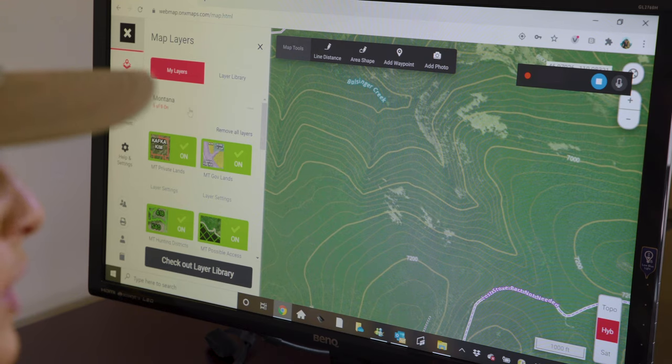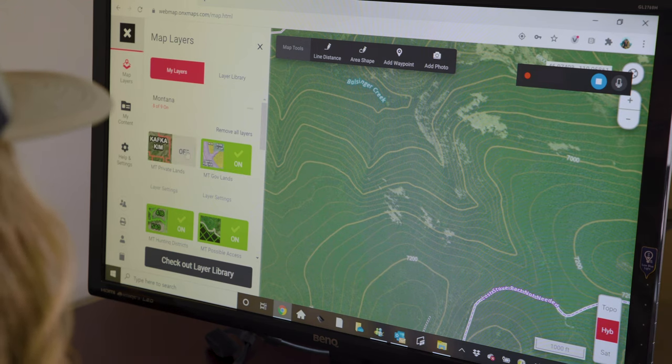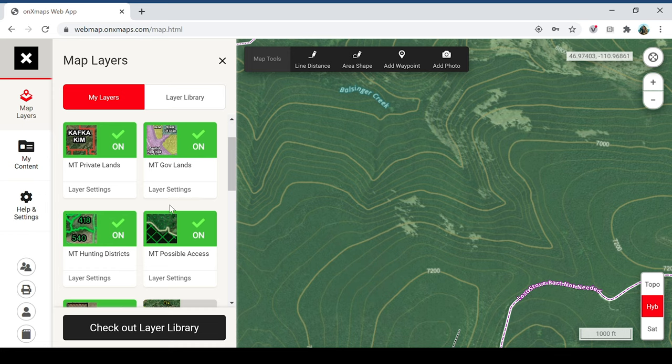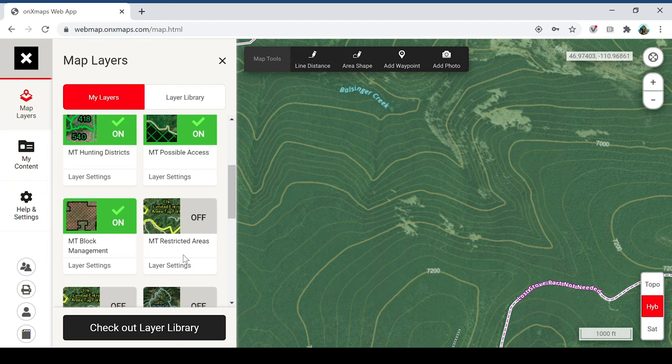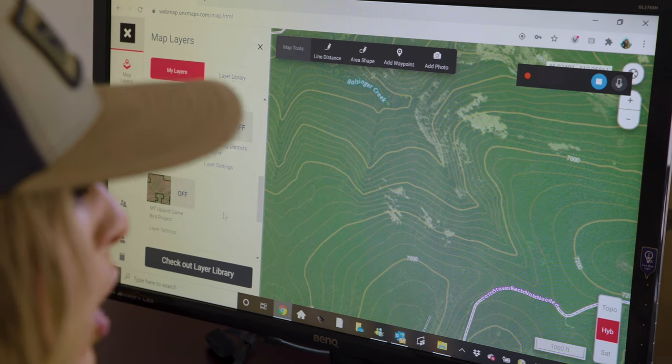I encourage all of you to really get in here and check out your hunt-specific layers for the state that you're hunting. Turn on anything that you think is going to be important — government lands, your hunting districts, anywhere you're going to find possible access, block management, restricted areas. There are so many layers to choose from that will really help you identify habitat improvement projects, the Rocky Mountain Elk Foundation layer, your burn history so you can find good feeding areas. All of that is interactive — you can turn these layers on and off. If you guys are like me, you've become completely reliant on OnX Hunt, not only for navigation but for your scouting plans as well. If you aren't familiar with OnX Hunt, I encourage you to get on your smartphone, download the app today, and start your free trial.